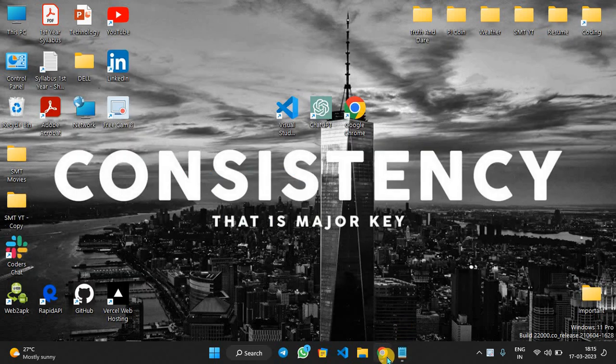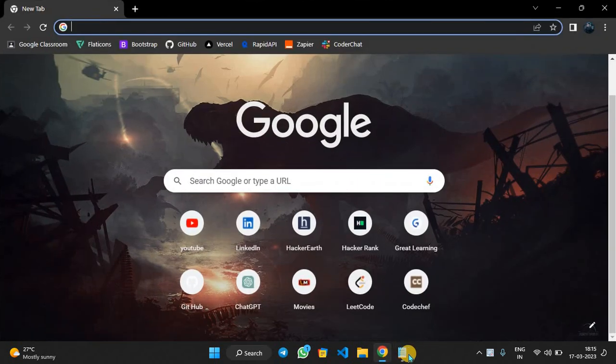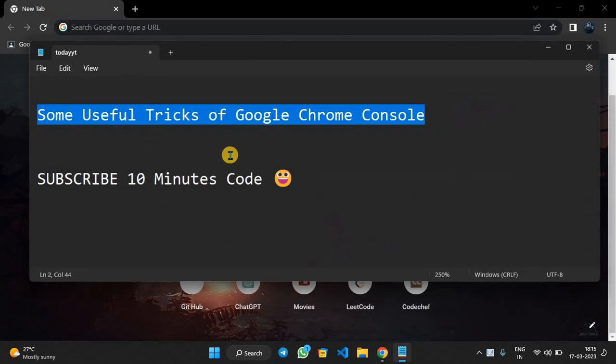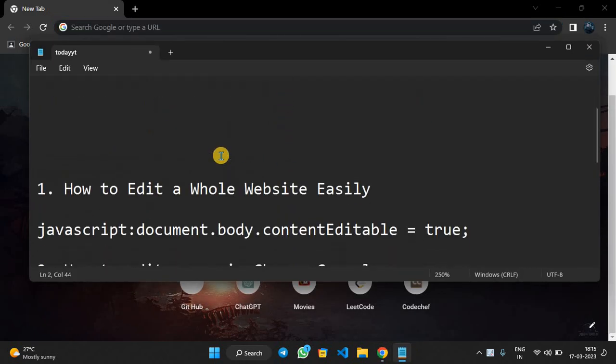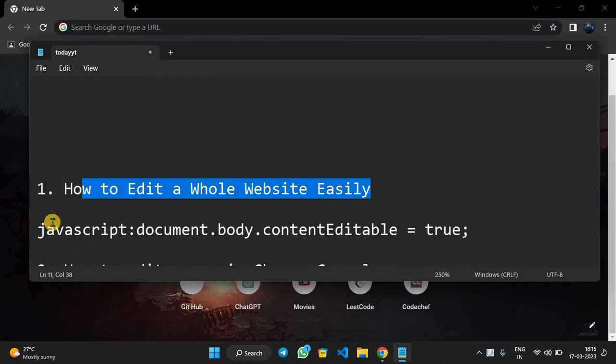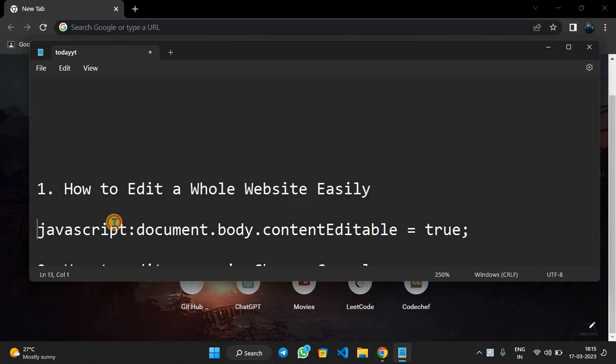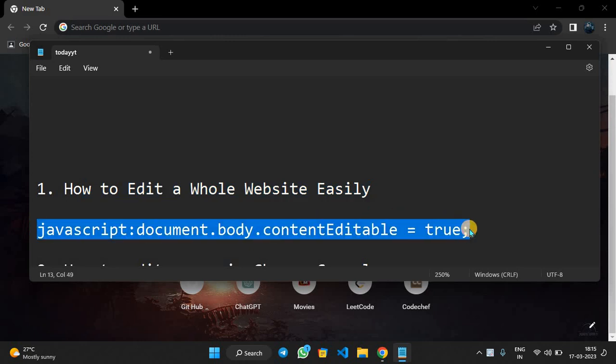First, we will open our Chrome. Now let's check what our first trick is: how to edit a whole website easily. We are going to copy this JavaScript code: javascript:document.body.contentEditable = true.